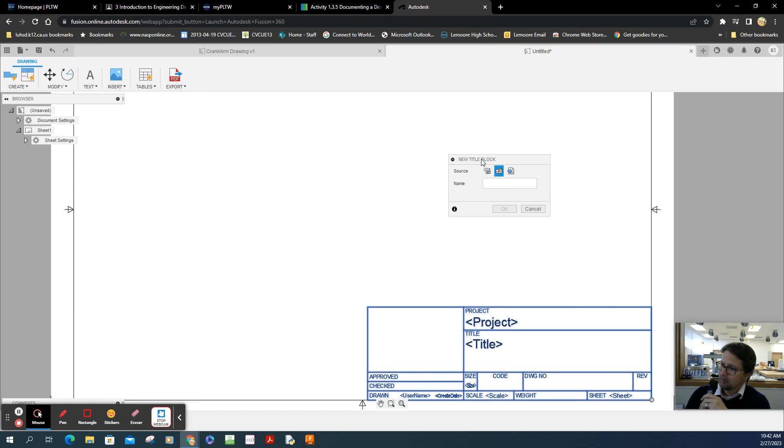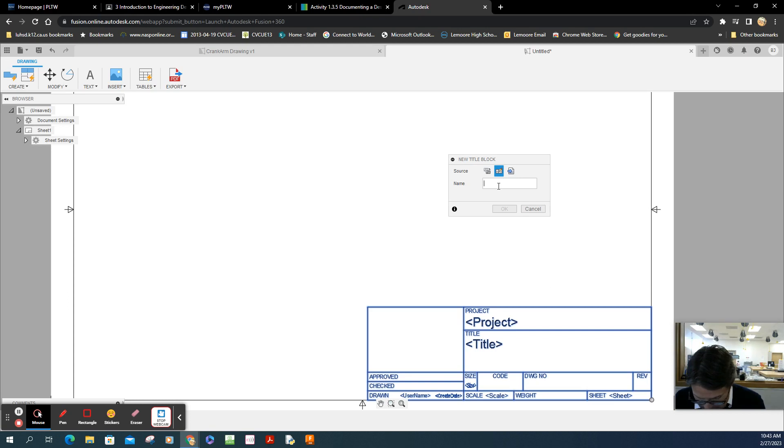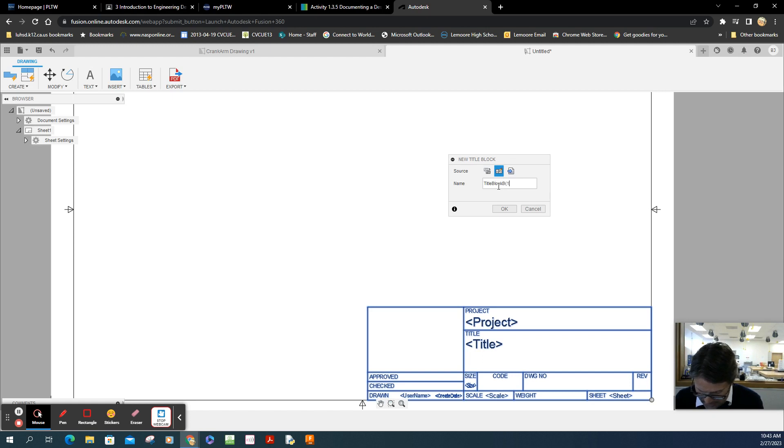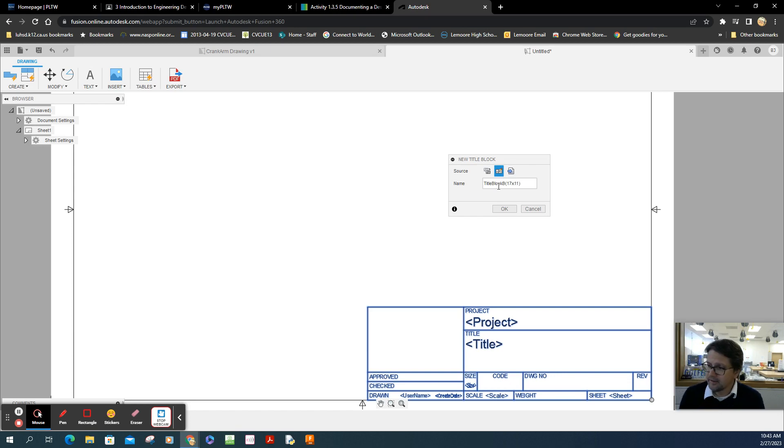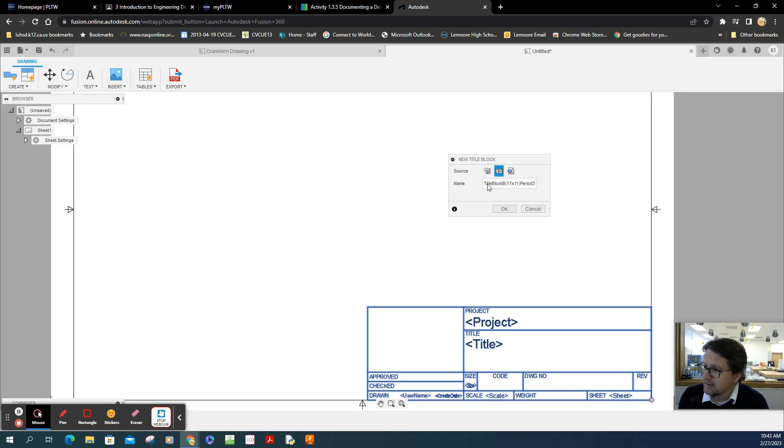Opened up this window called new title block. This portion here, from scratch. The name I'm going to give it is, it's going to be called title block B parentheses 17 by 11. And I'll put down here that it's period, period three for myself. So I know it's this particular class. I have a couple more classes I'll be working this on. It's a template, too. Title block B template. I didn't write the word template, but that's okay.